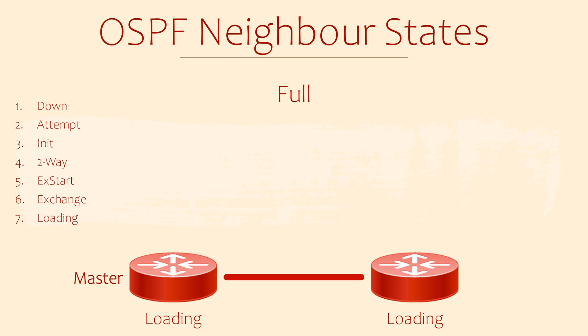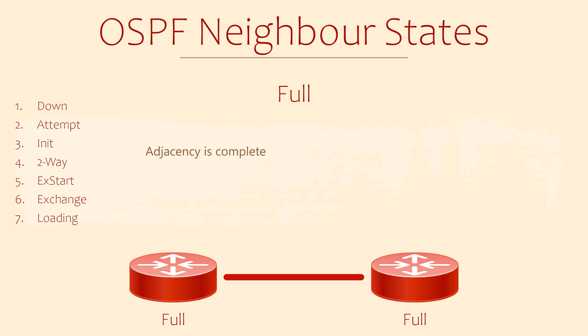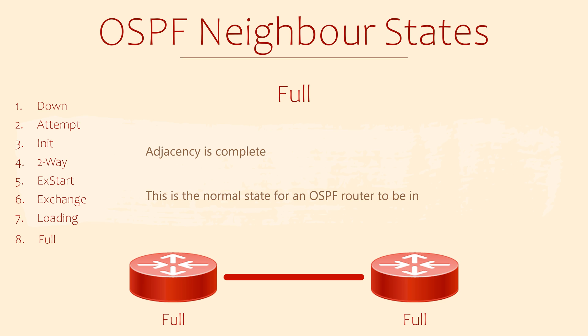And finally, the full state. This is where the adjacency is complete and the databases are synchronized. This is the other state that we would expect healthy routers to be in. The other, of course, is two-way for DROther routers.